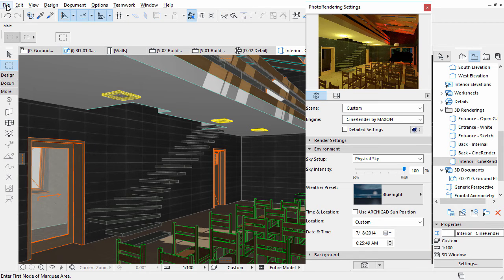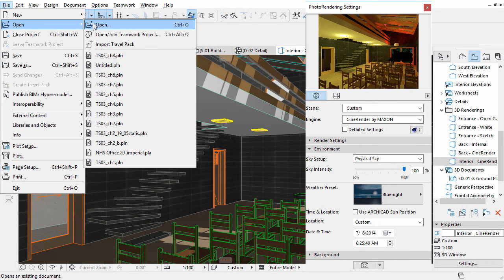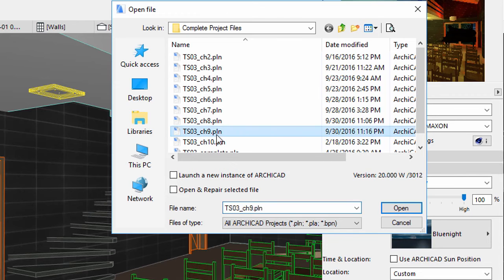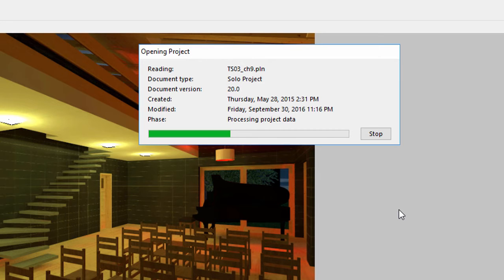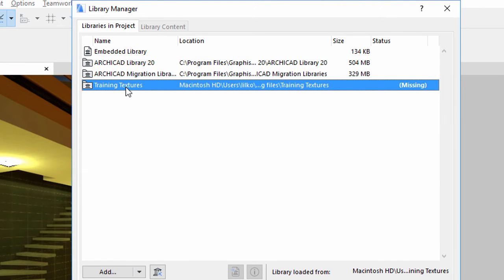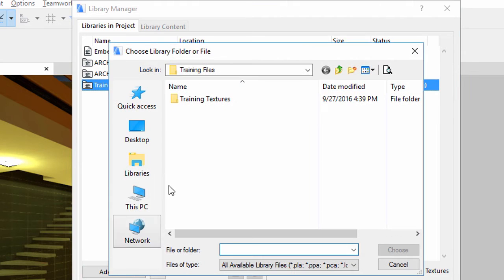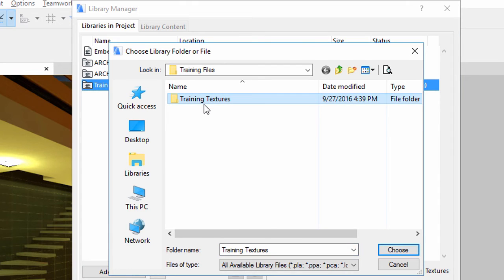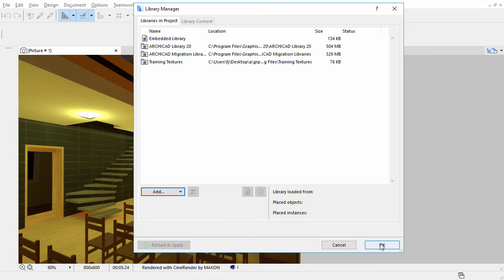You may continue working on the current project, or open the TS03 Chapter 9 PLN ARCHICAD solo project file to complete this chapter of the training series. If the Library Manager appears and informs you that the training textures are unavailable, click the Add button at the bottom of the dialog. Select the Training Textures folder, located in the Training Files folder of the downloaded guide. Click Choose to add this folder, and then click OK to proceed.